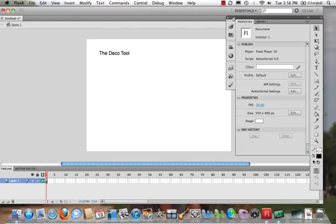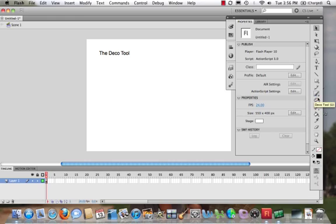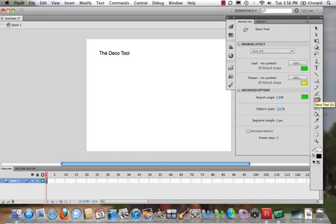Okay, so we continue to familiarize ourselves with the toolbar. We're going to take a look at another interesting, fun tool: the Deco Tool. You can always see what the keyboard shortcut is when you hover over, and we can see that it's the letter U.